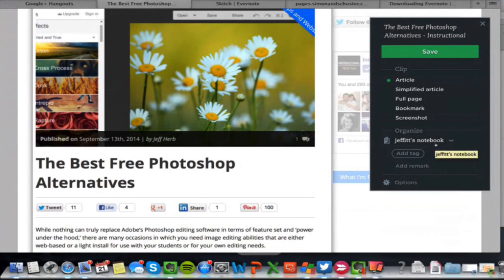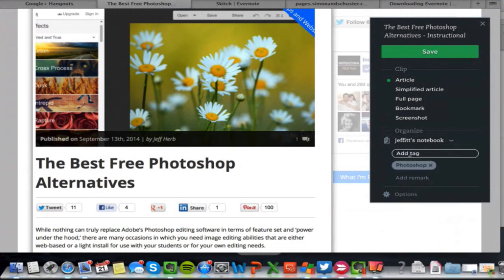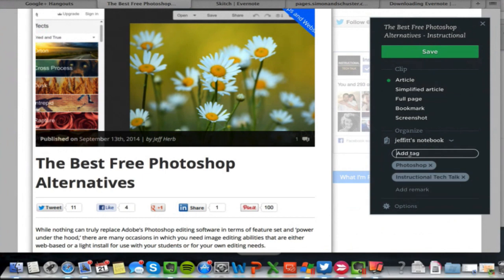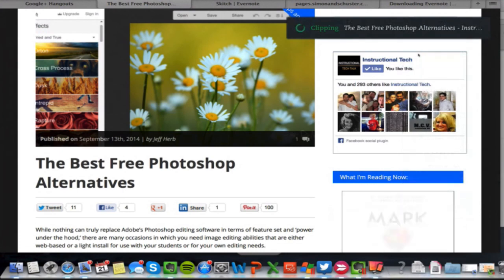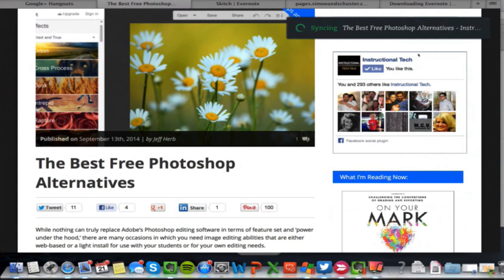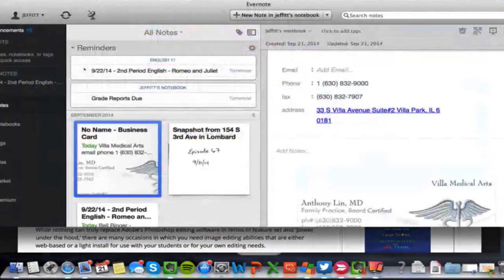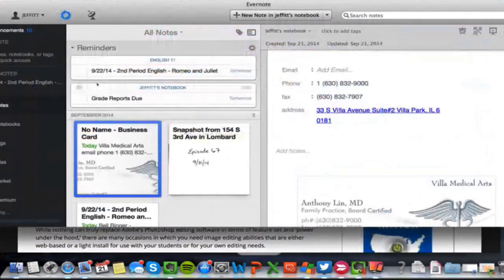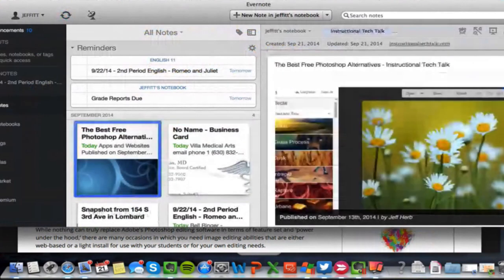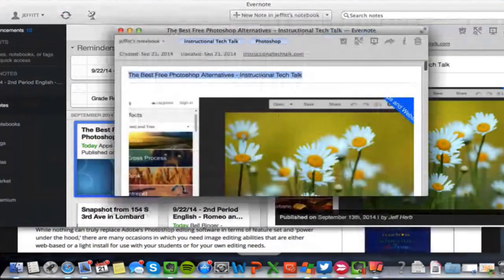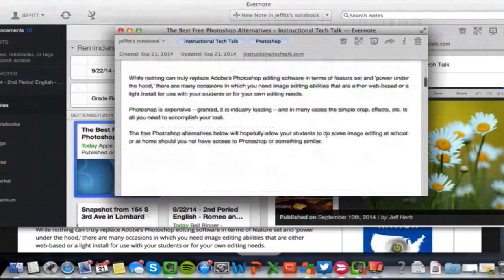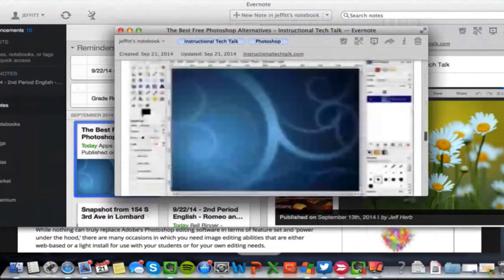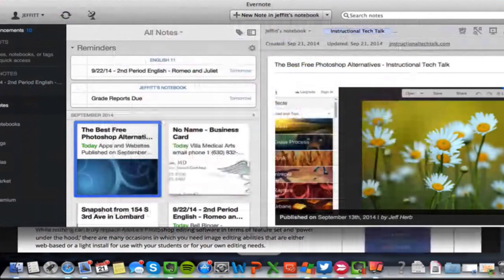It's going to go into my default notebook, and I can add tags — like 'Photoshop' and the website it came from. I have tags from sites like Edudemic, TeacherCast, and My Paperless Classroom. Hit save, it clips, and in just a few seconds it syncs into your Evernote account. In the Evernote desktop app you can see just the column of the article exactly as it showed up on the webpage.